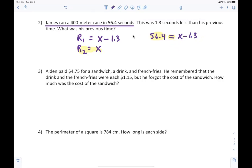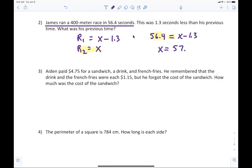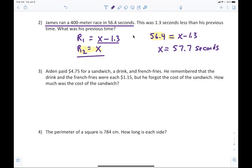To solve this, I add 1.3 to both sides. Take your calculator: 56.4 plus 1.3 equals 57.7 seconds. So race two — the previous race — was unknown, and the first race was 1.3 seconds less, meaning James ran faster this time.